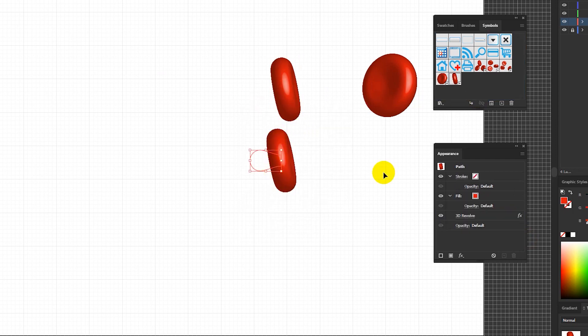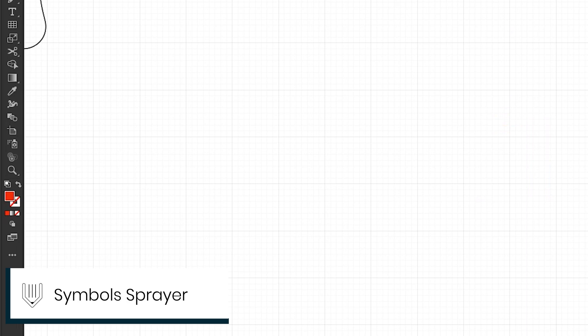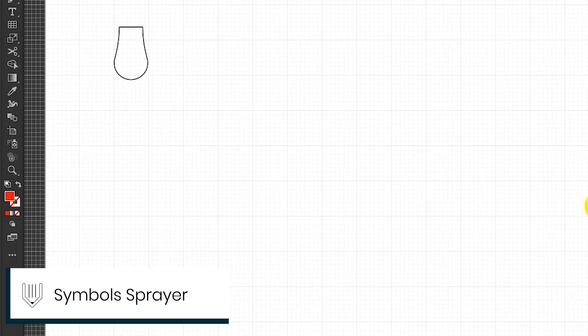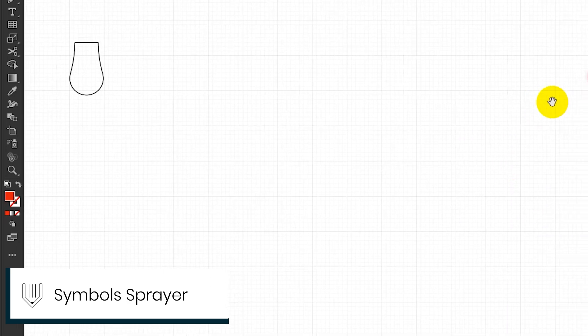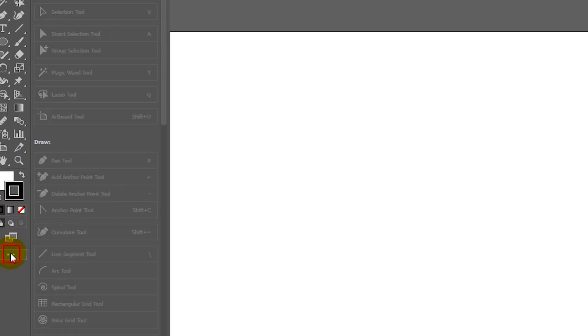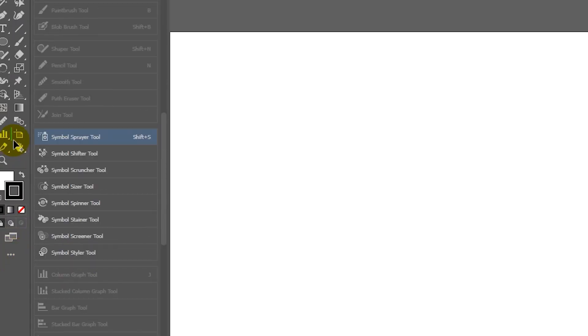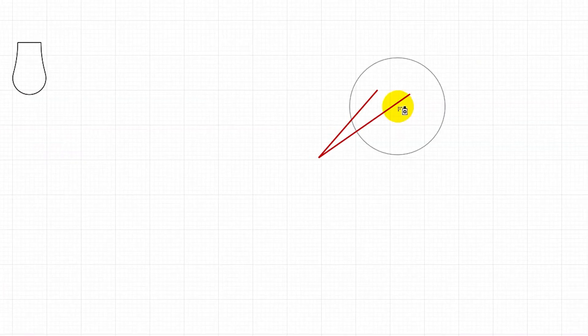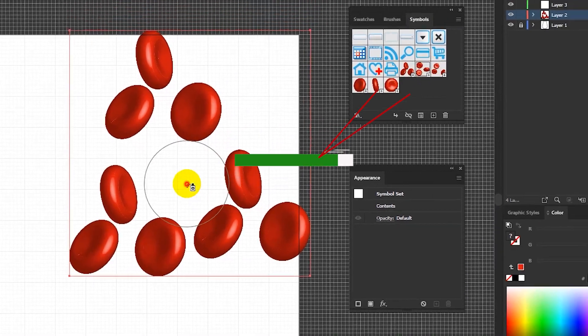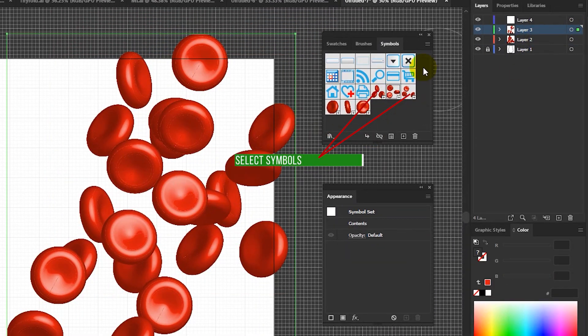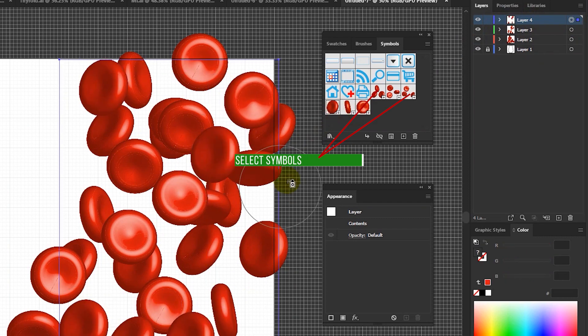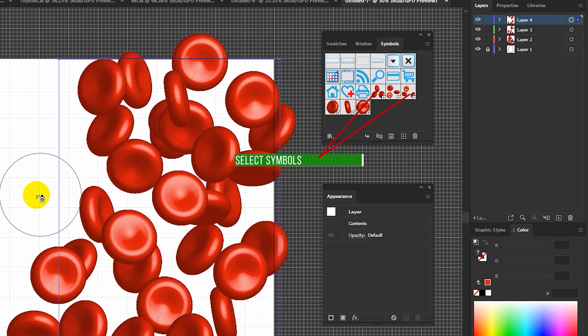When you finish with your symbols head over to the symbols sprayer tool. If you are using the recent version of Adobe Illustrator 20 or 21 you may find them under this ellipses menu. You need to bring up, grab and throw it on your tools panel and then grab and start spraying your symbol on the different layers.